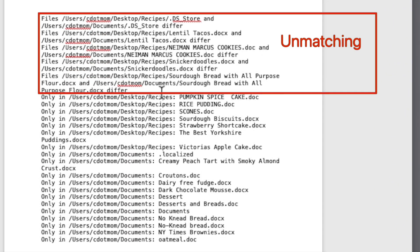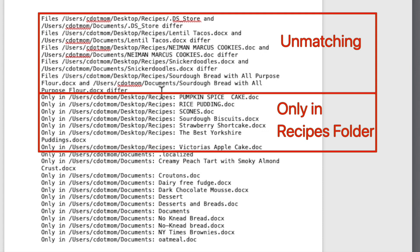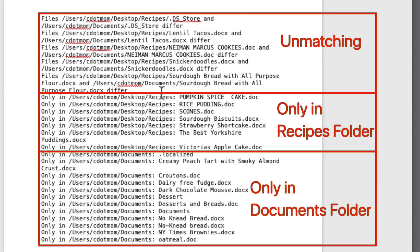Now we see all the problematic, unmatching duplicate files grouped together, and all the unique files grouped together, sorted by folder and then in alphabetical order. Much easier to clean up your folders from this list, and we can easily print it if we want.